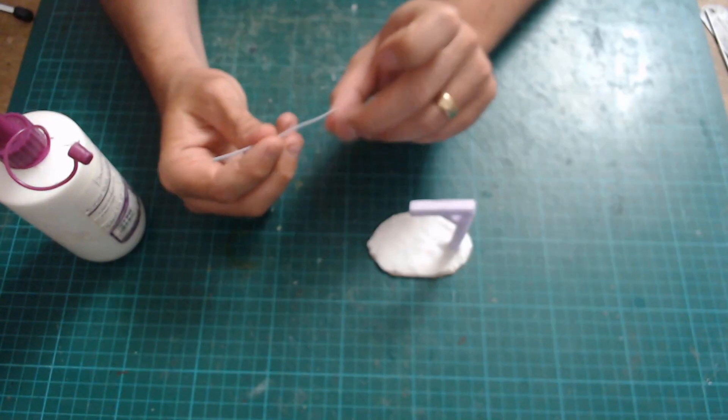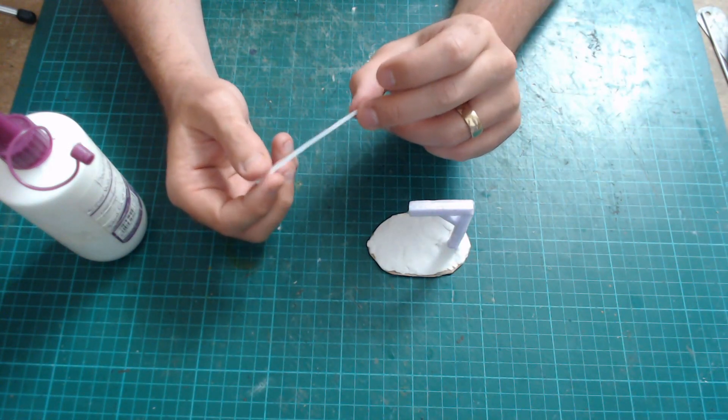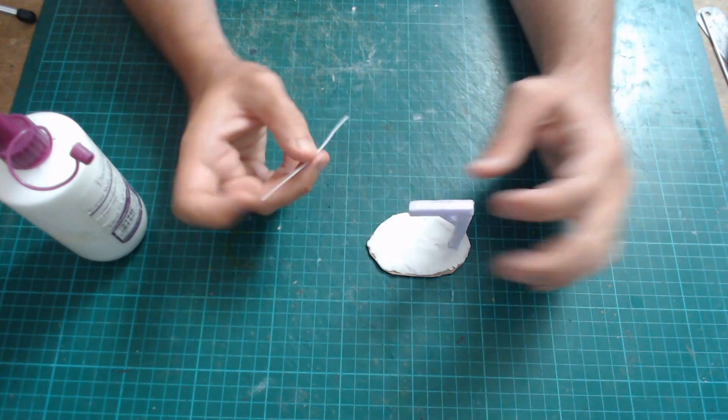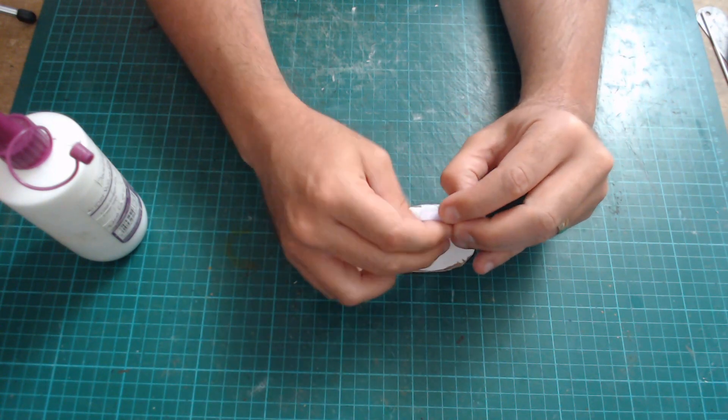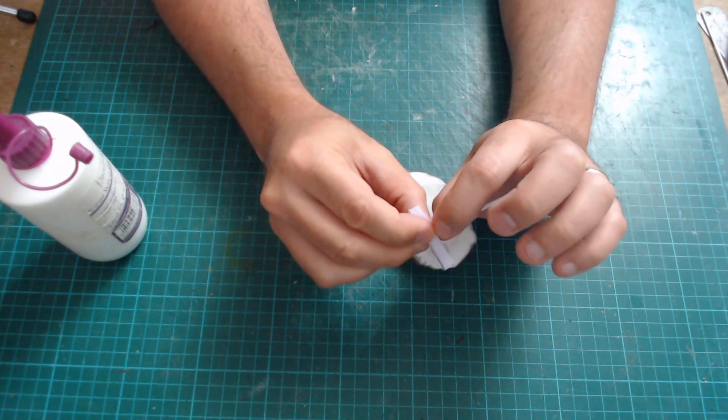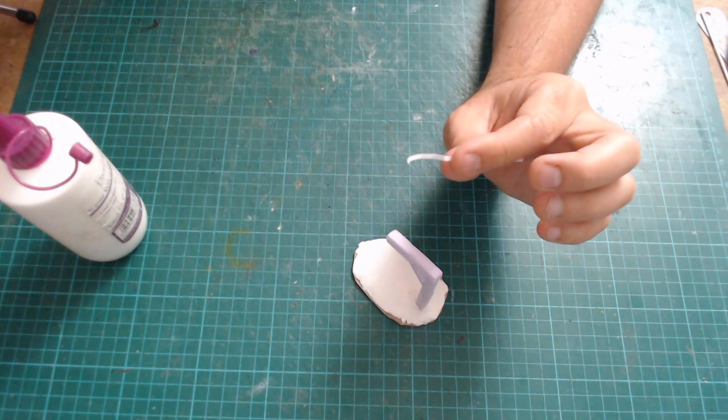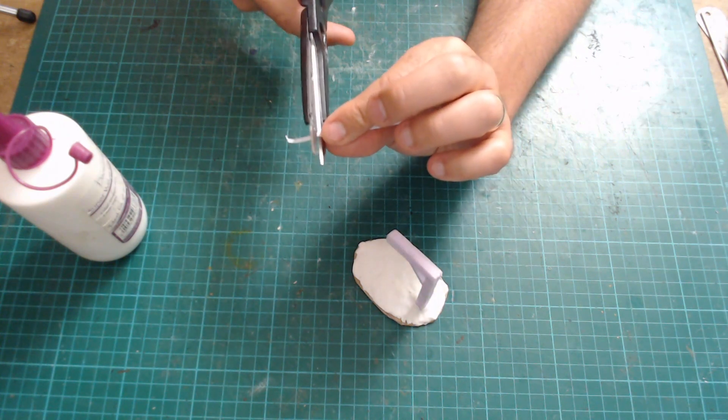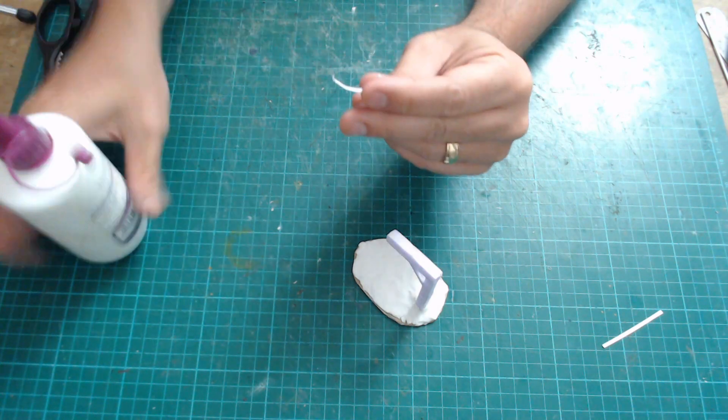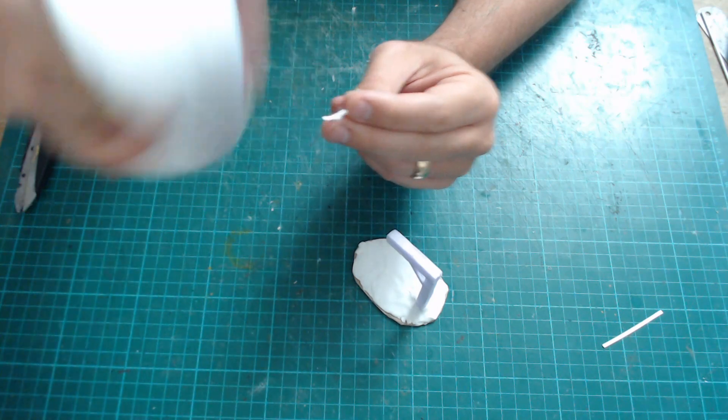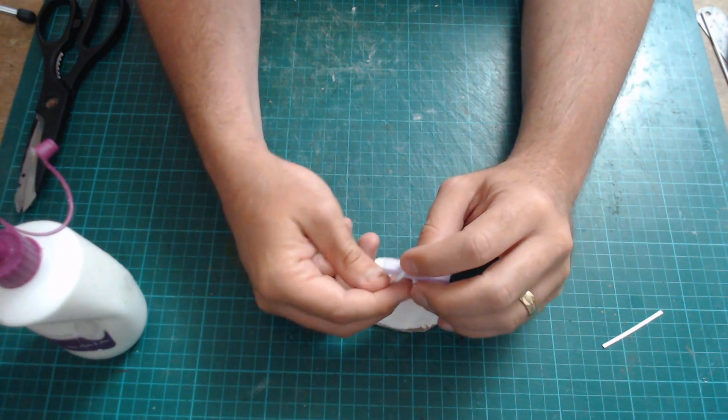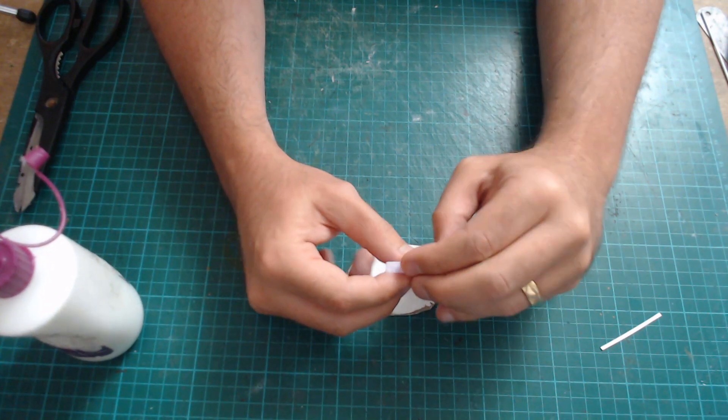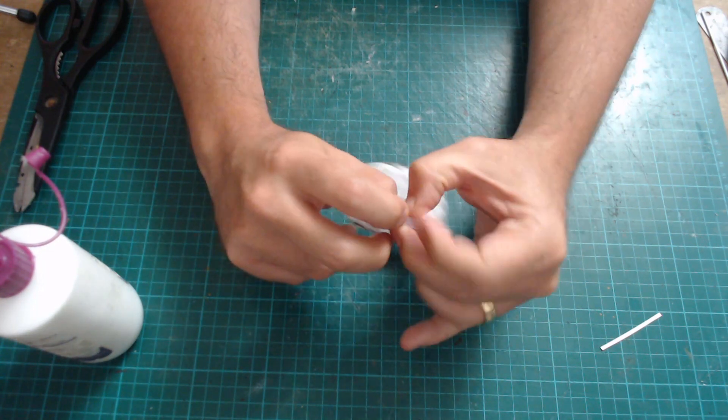Next up, take some thin bit of card, this is like 300 gsm sort of printer card, you can use cereal box card if you want, about two or three mil thick, and just wrap it around. Fold it. The easiest way to do this, once you've wrapped it round, bend it back and it'll tell you where you've got to cut it. Get some PVA glue and then just glue it on. You may need to hold it in place for a few moments while the glue dries.